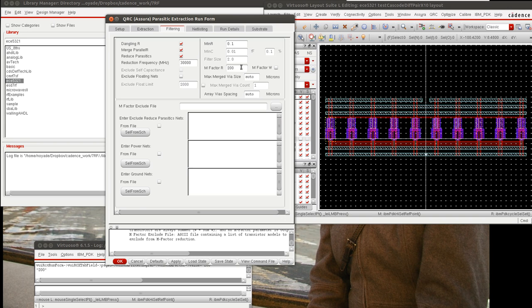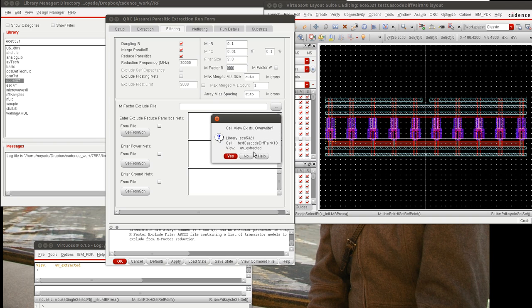We can vary this depending upon how accurate the simulation you want to be, as we can vary all parameters depending upon how accurate the simulation needs to be. With those things set, I'm going to hit OK, and we will run the extraction.